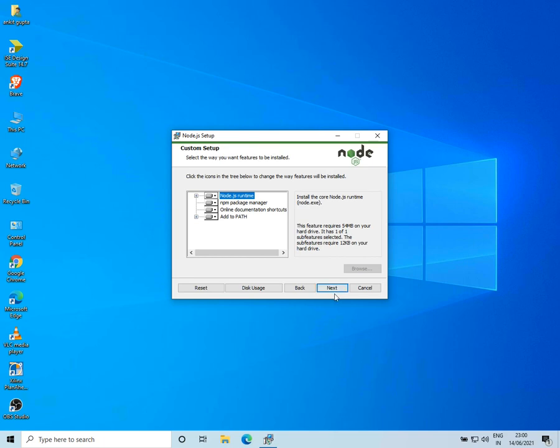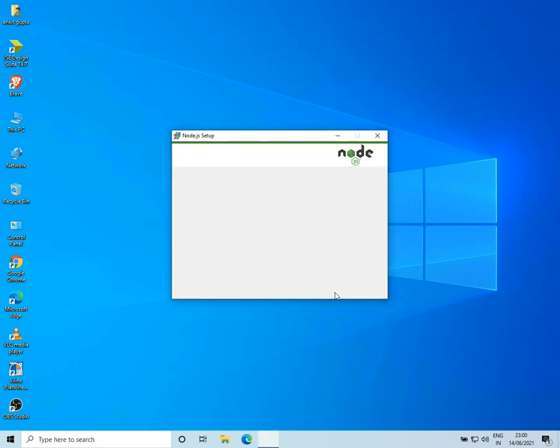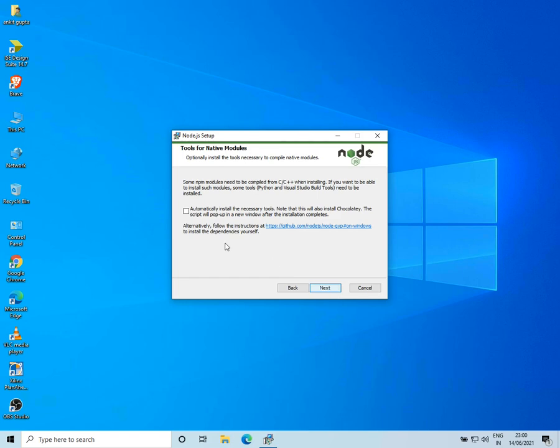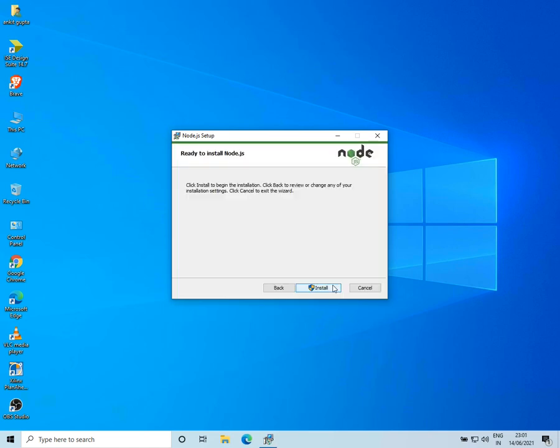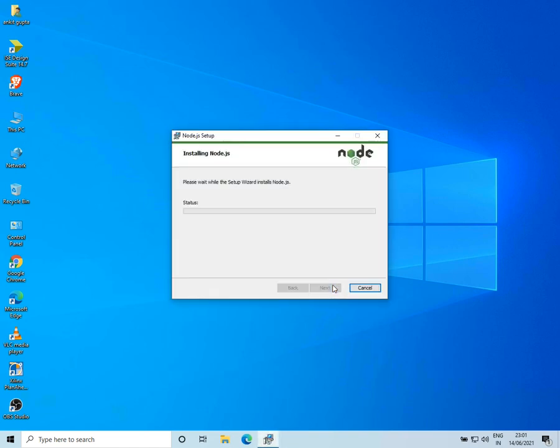Now I'll keep all this setup as default and click on Next. So here it asks us if you want to install extra tools for Node. I'll just skip and click on Next, and then click on Install.